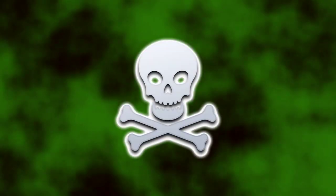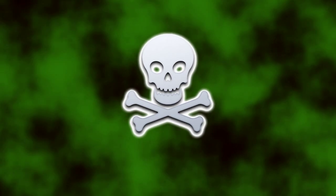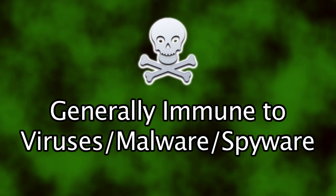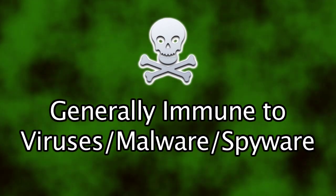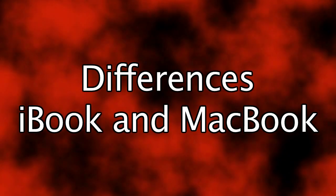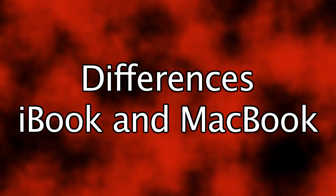Both computers, like all Apples, are more or less unaffected by the thousands of viruses that plague Windows PCs. Now let's talk about some of the differences.